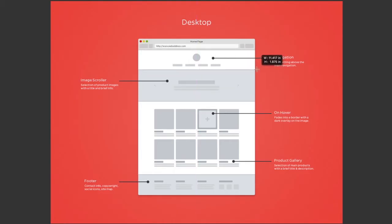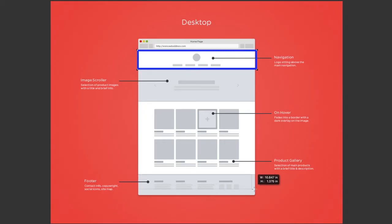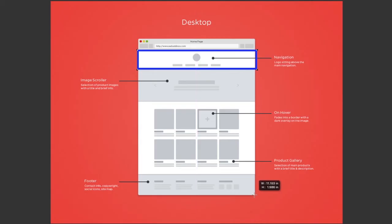This is the navigation and the logo area. It's followed by a scrolling banner with text over the banner and images, a product gallery, and then a footer with contact information and copyright information, sitemap, and social media icons.